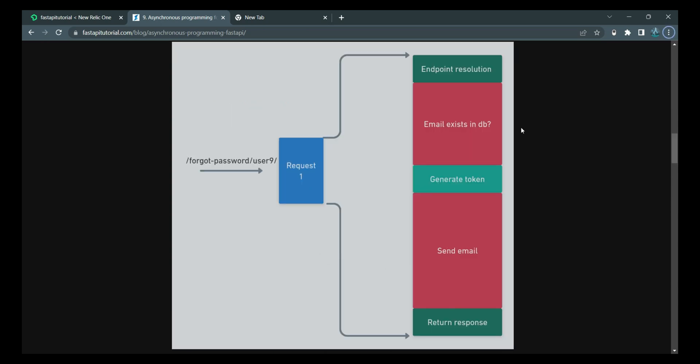Now let's see a breakdown of request 1. First of all, it comes to FastAPI. FastAPI does some bookkeeping work. It evaluates what is the route that I need to forward this request to. Then we take the user's email and try to search if that user already exists in our database. If he or she already exists in our database, then we are going to send an email to that person.